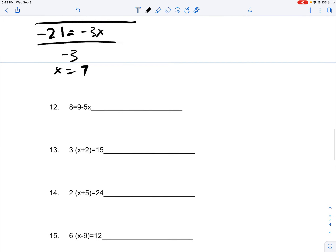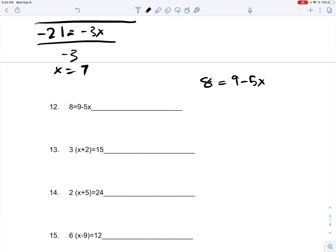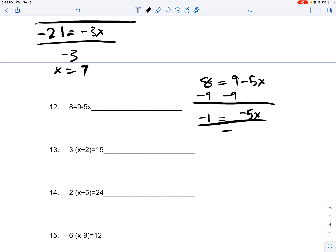You have 8 is equal to 9 minus 5x. You subtract 9 on both sides, and you get negative 5x is equal to negative 1. You divide negative 5 on both sides, and you get x is equal to 1 fifth, giving you only one solution.